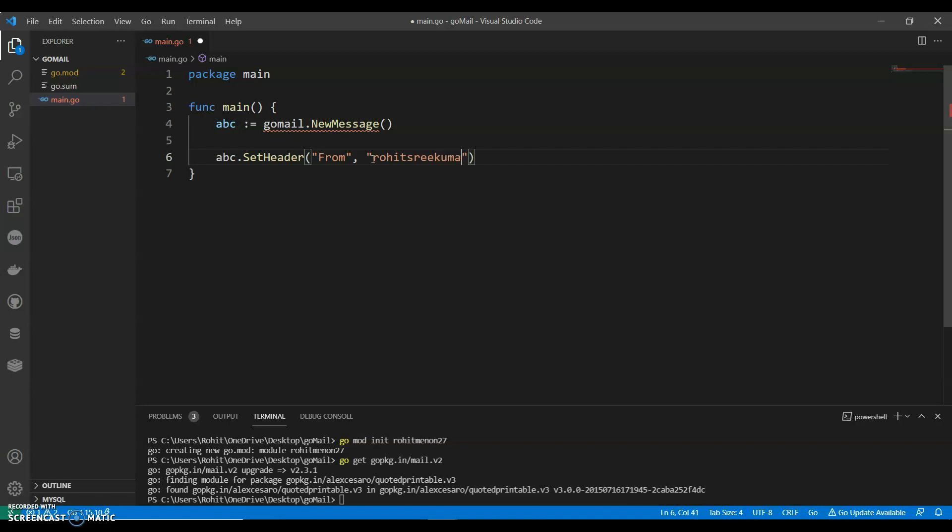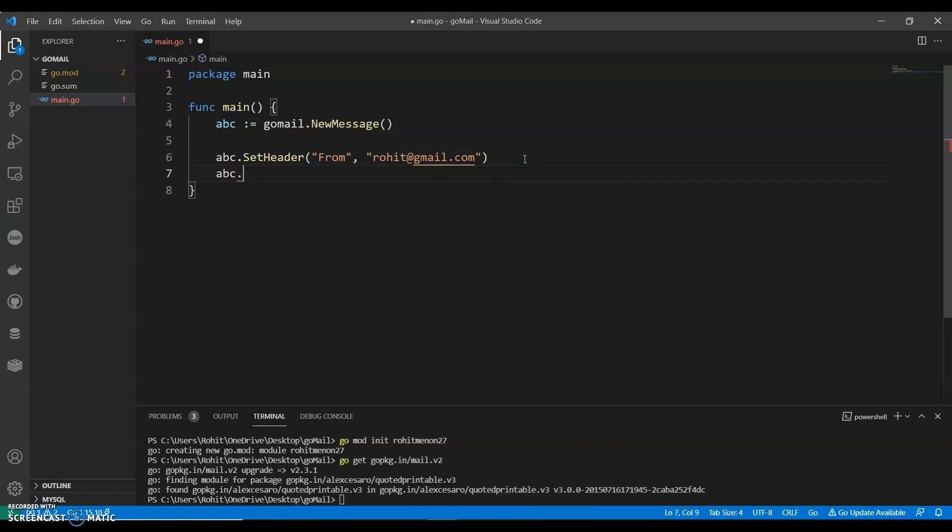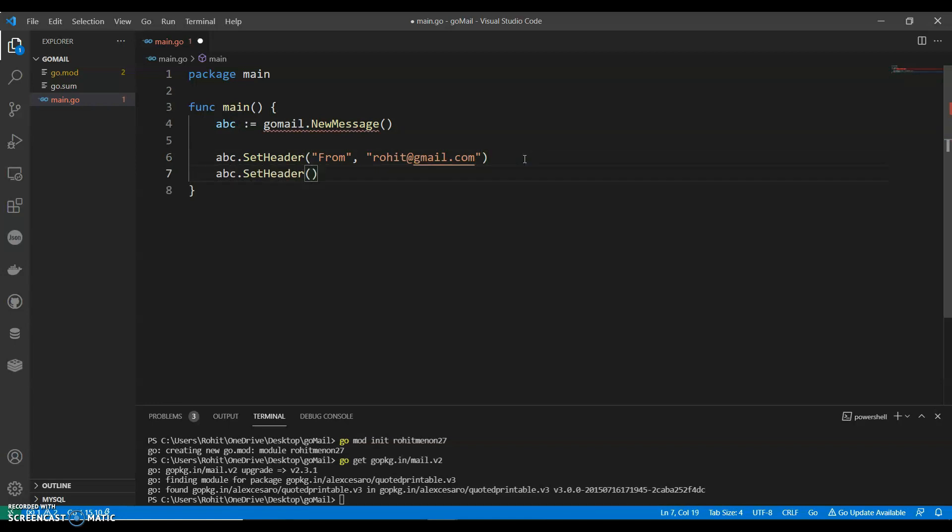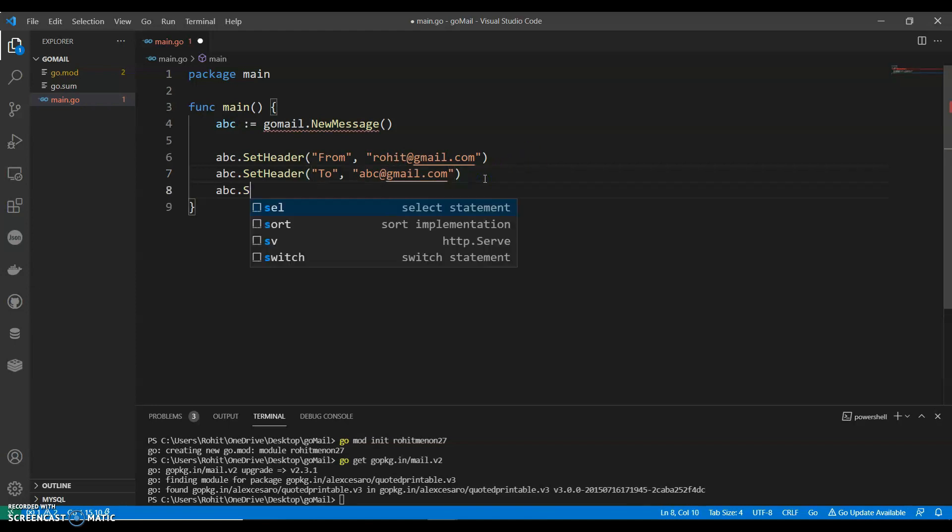So I am just using a random email ID. ABC.SetHeader, we have to give 'To': ABC@gmail.com. Give any of your To email ID that you want to send to. ABC.SetHeader.